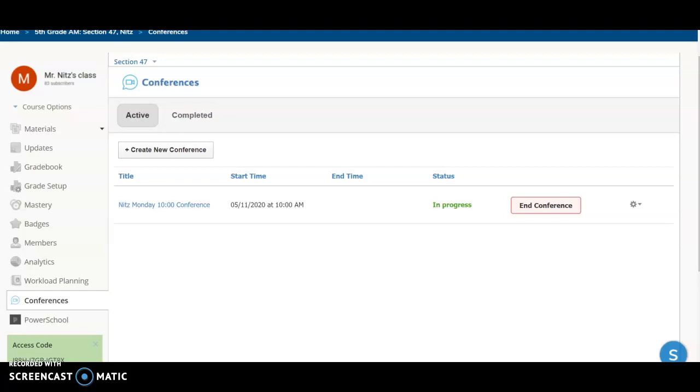Hi Pinewood families, this is Mr. Nitz. I thought I would create a video to explain to you how to log into a Schoology conference if you haven't yet. Just over half of our students have joined me at either a 10 a.m. conference or a noon conference, so I want to make sure everyone knows the correct way to do that.